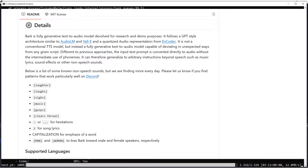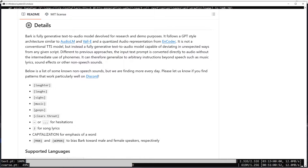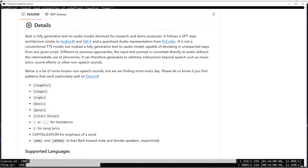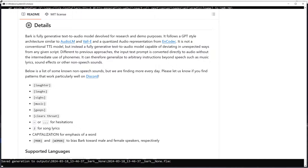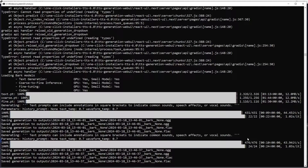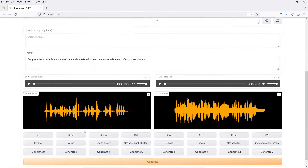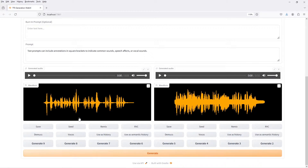Text prompts can include annotations in square brackets to indicate common sounds, speech effects, or vocal sounds. Entering 'shouts' or 'shouting' or 'whispers' or 'whispering' can sometimes guide speech to sounding louder or quieter. Using 'laughter', 'laughs', 'sighs', or 'gasps' can also sometimes elicit vocal sounds. A list of some common annotations is available on the Sino AI Bark GitHub page. Using 'music' or a Music Note Unicode character can often output something resembling music, but it's probably not going to be of very high quality.